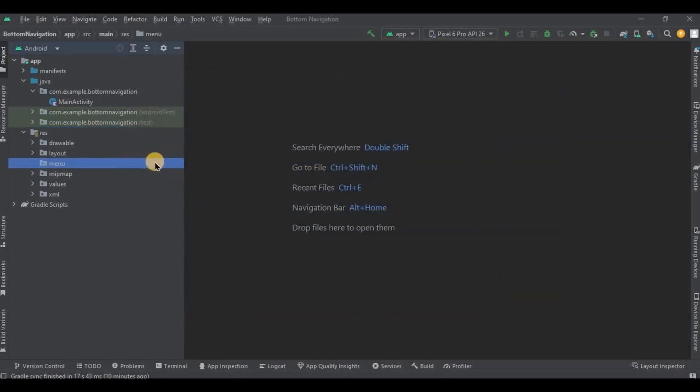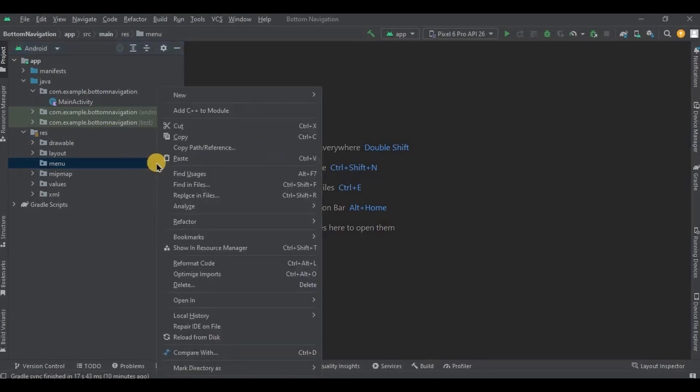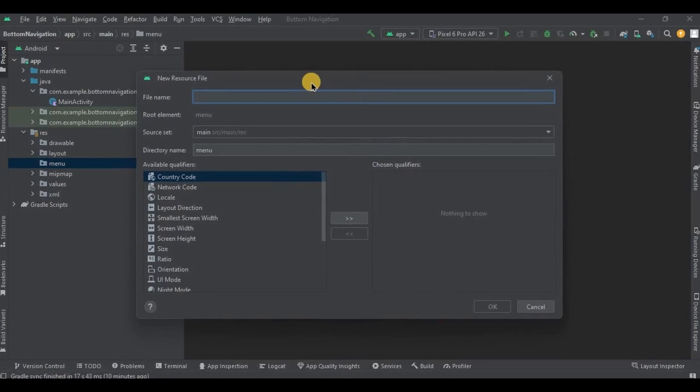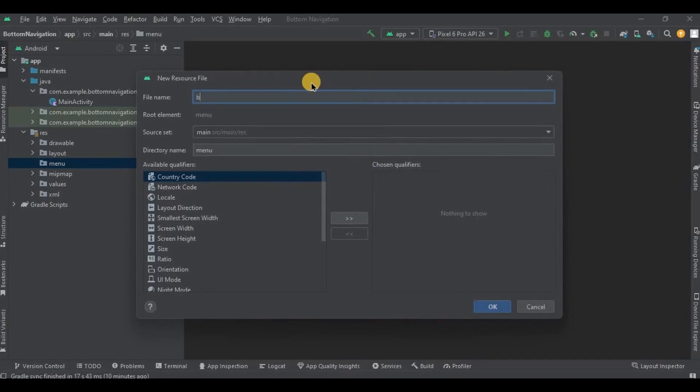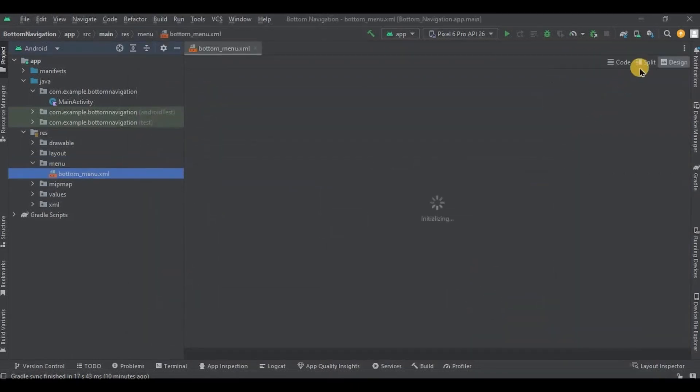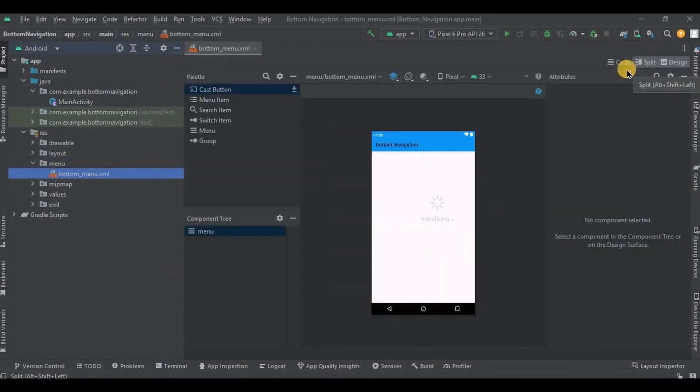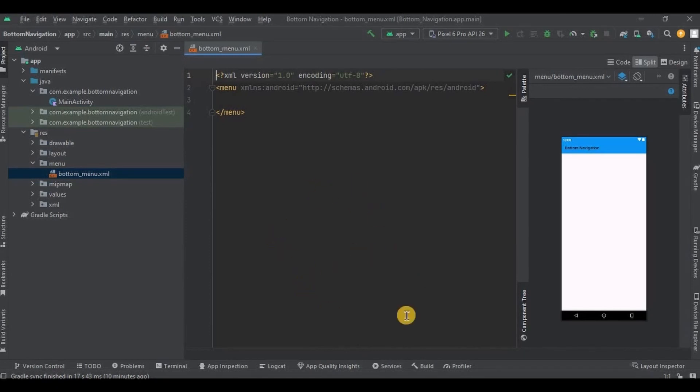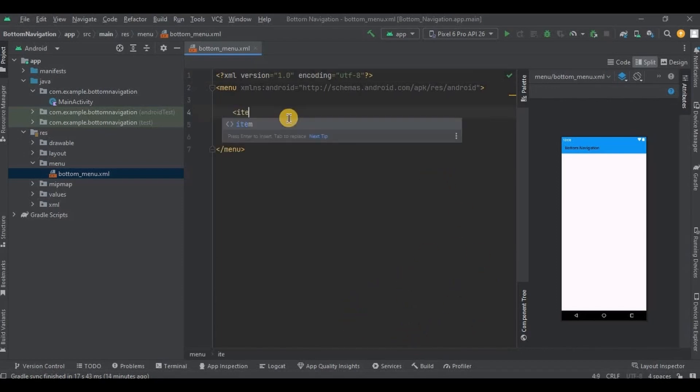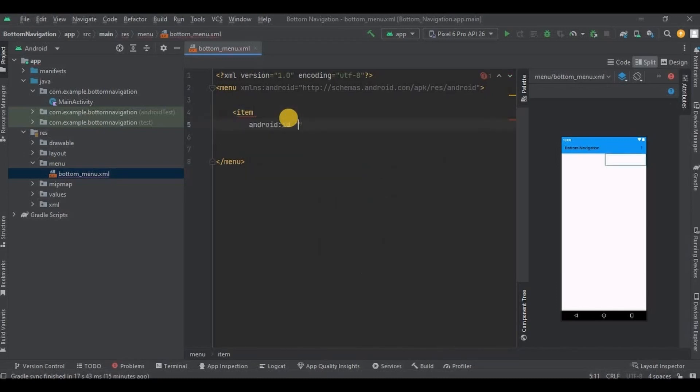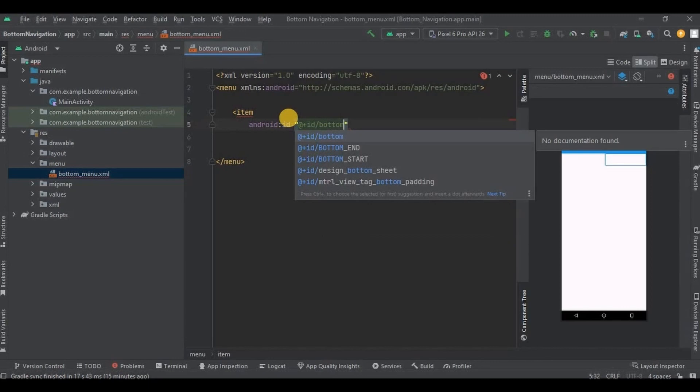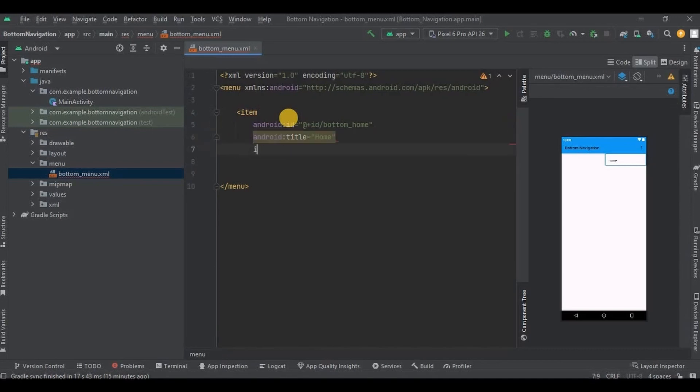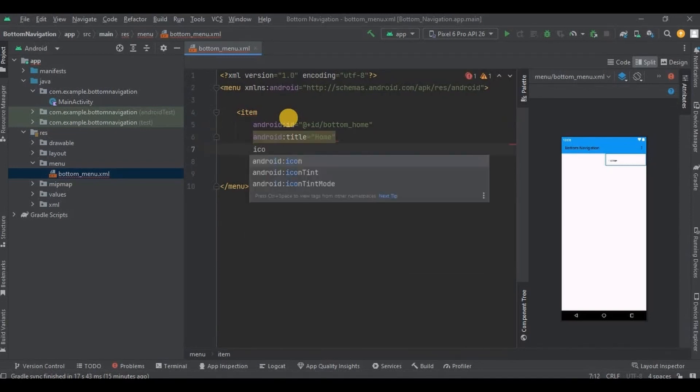Choose the resource type as menu and click OK. Then inside it we will create bottom menu. So right click on it, then click on resource compile button and menu, menu, and click menu. Then locate the menu and then menu resource file. So write item, then give it an ID as bottom_home, then give it a title as home and icon as home.